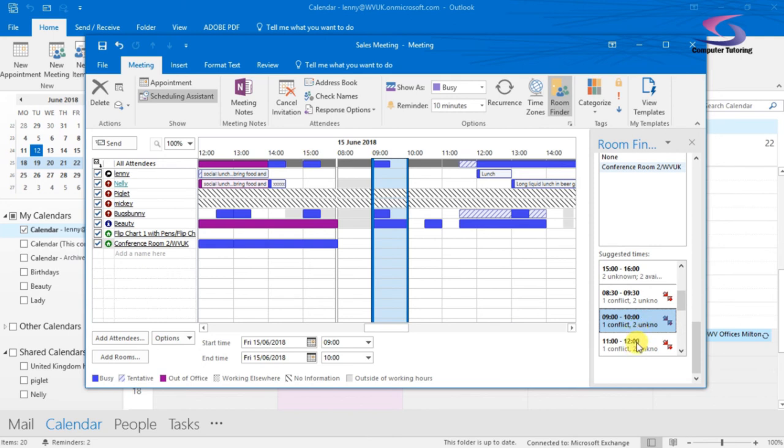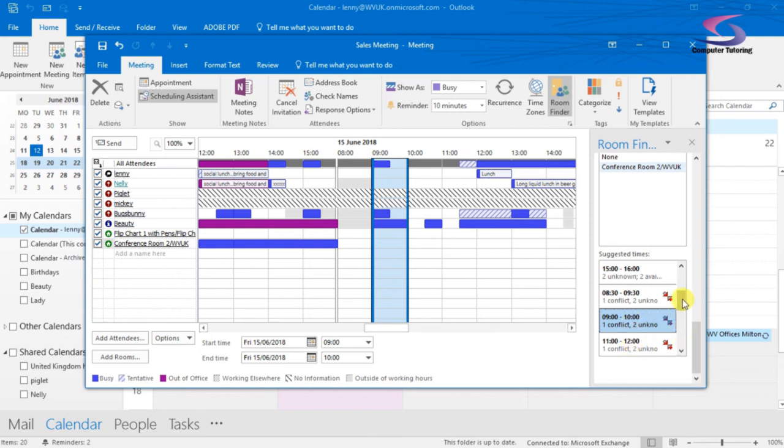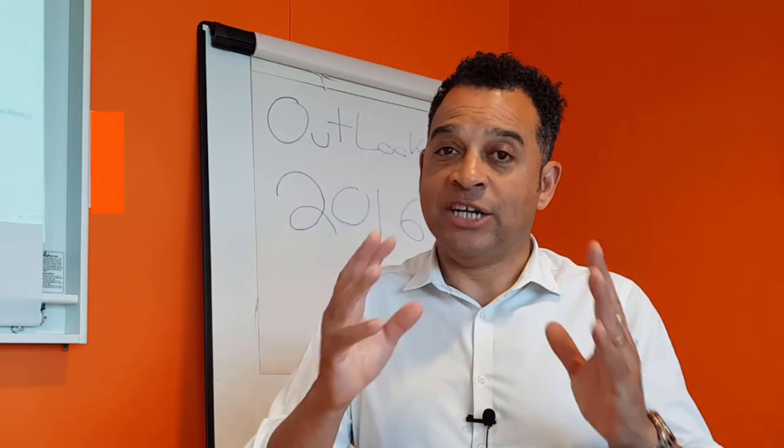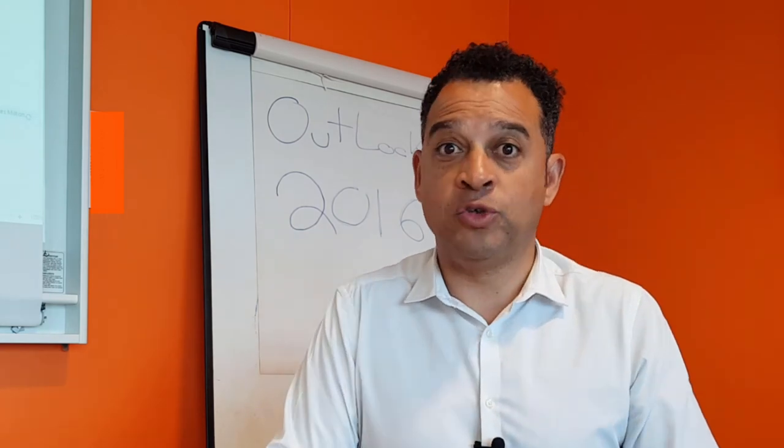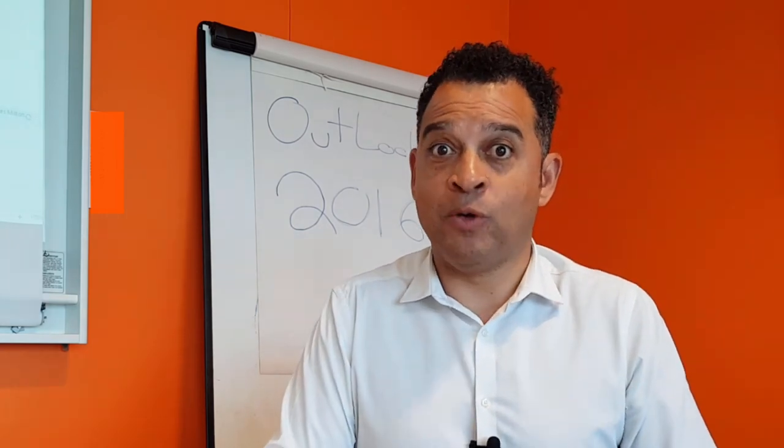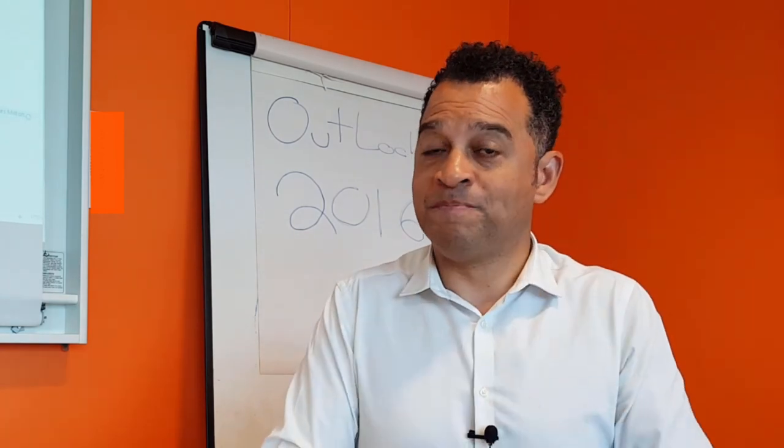Also Piglet and Mickey have rooms booked at that time. There'll be a little conflict going on there. So that'd be difficult to be able to book that room. So the idea with Room Finder is you can have a list of rooms and you can find which room is available for you.